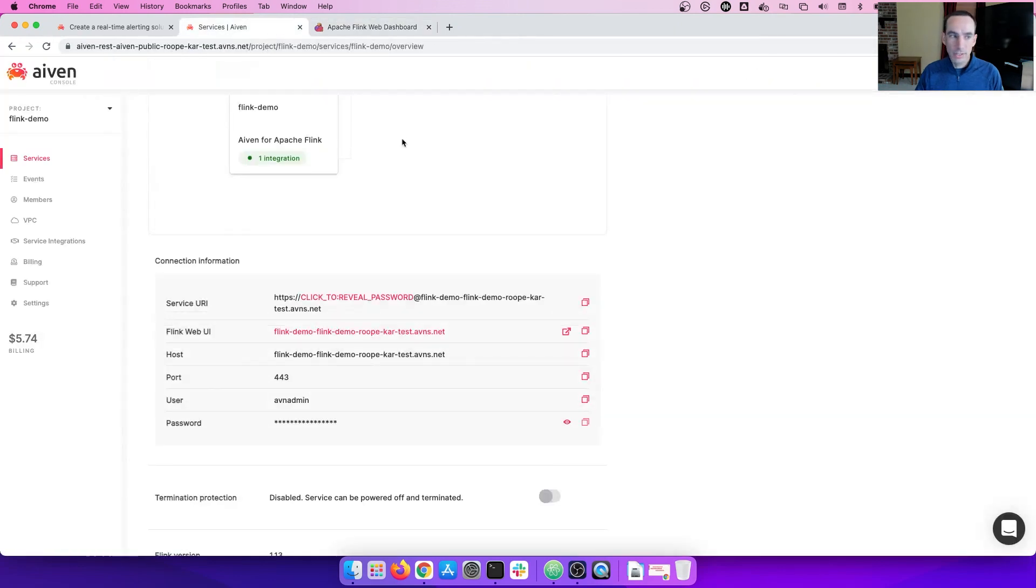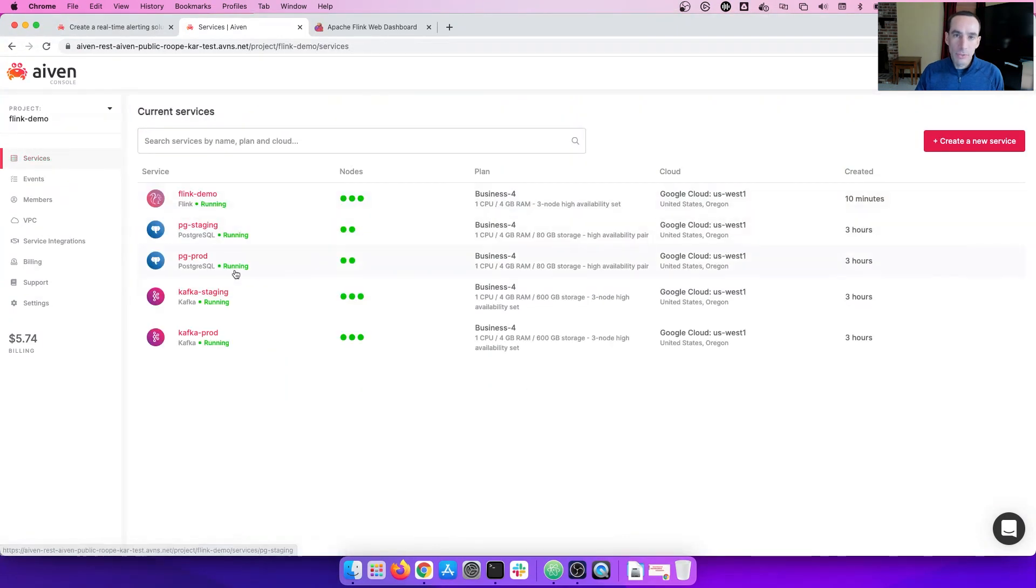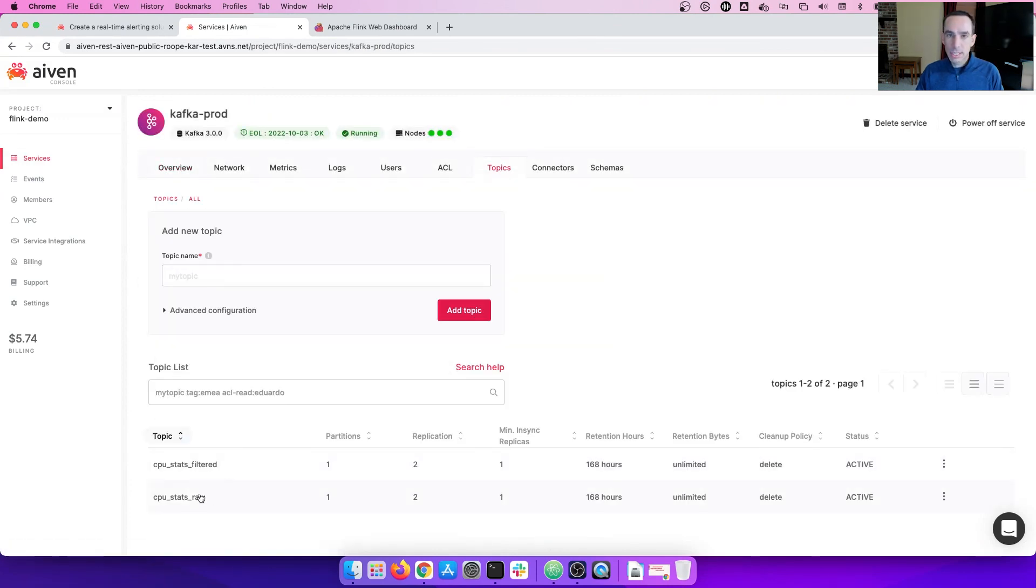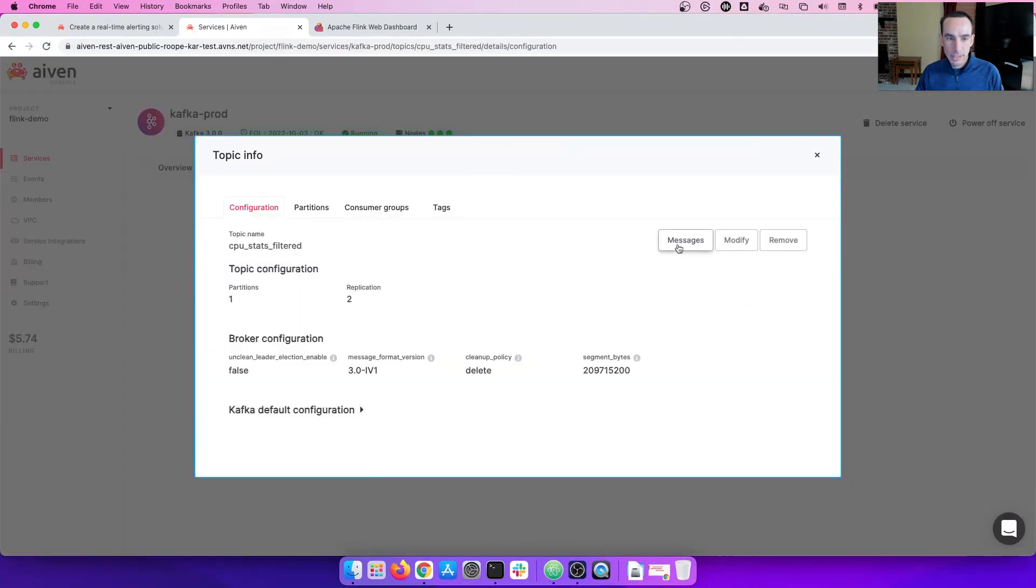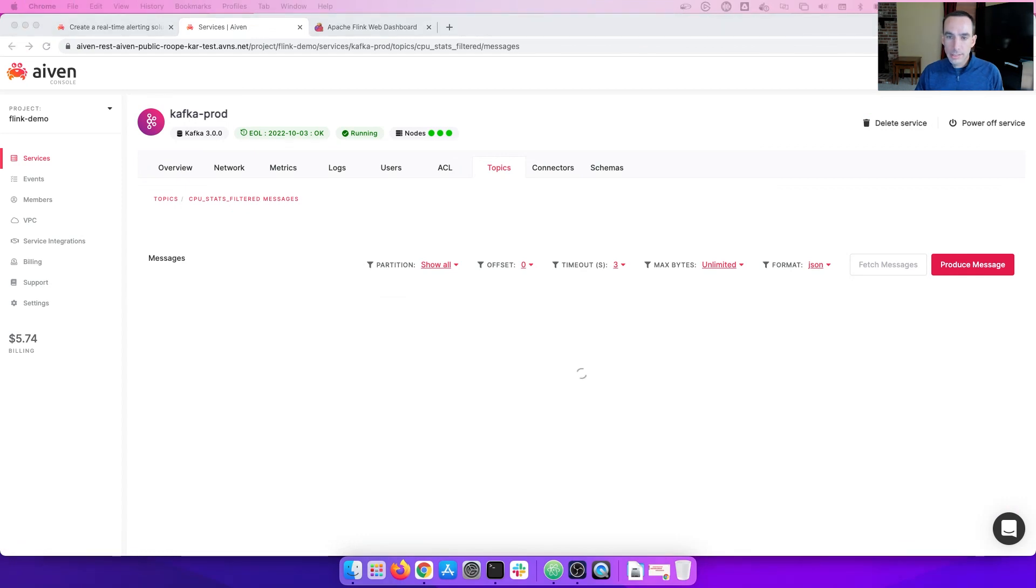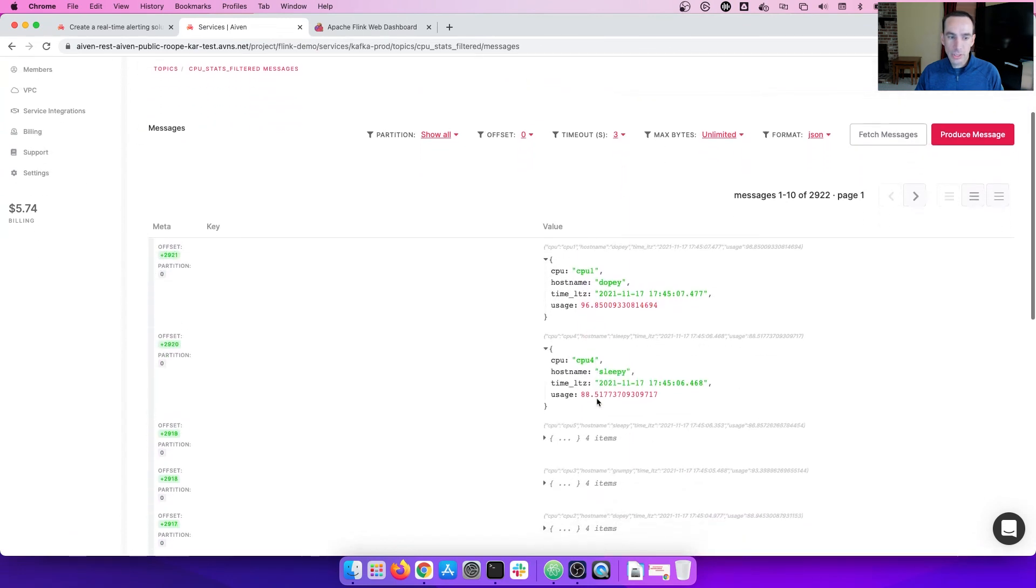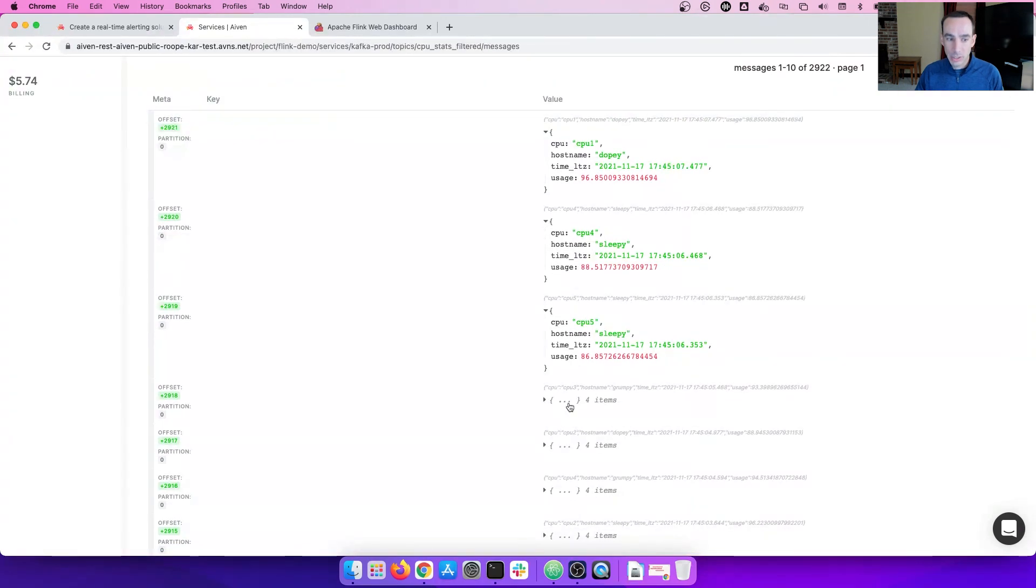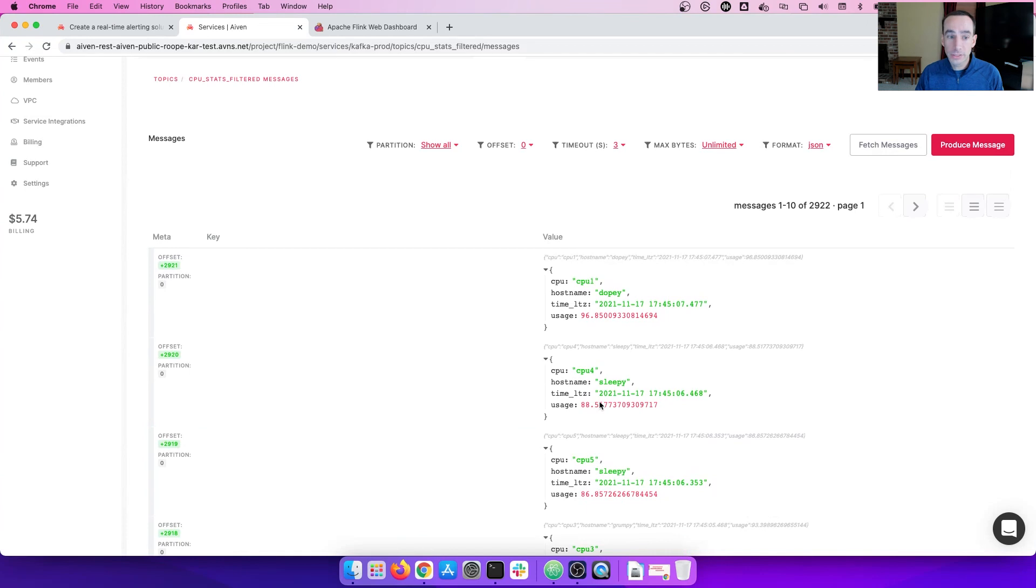So now that the job is running, where's the data? Navigating back, remember, we read data from our Kafka topic of CPU Stats Raw, and we're writing the data out to CPU Stats Filter. Let's look at the data. We change the message again to JSON, and we fetch the messages. As the messages come up, we can see that all of the messages should have a usage utilization over 80%, and they all do. Our job is working as planned. The simple filter is working. Now we can do something with this data. Alert, raise an exception, etc.